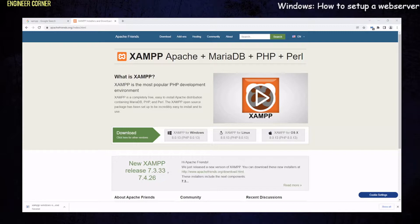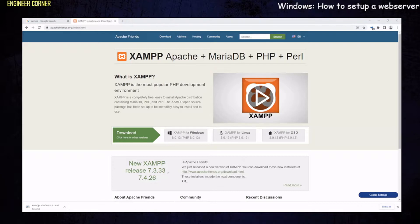First of all, you have to go to Google and type in XAMPP and search that up. When you get to the website, you want to pick your operating system. We have Windows, it's available for Windows, Linux, and OS X. We're going to go with Windows today. I'm using Windows 10 to install this.